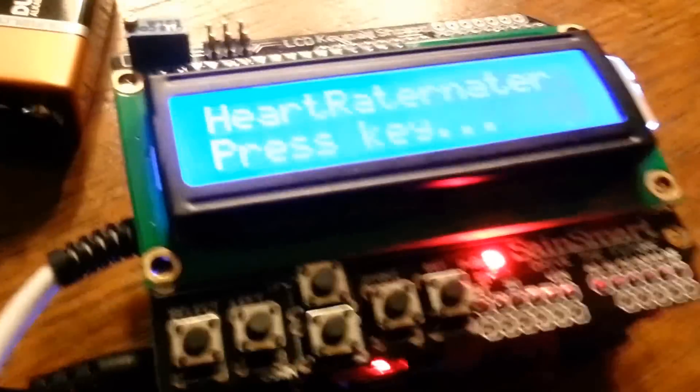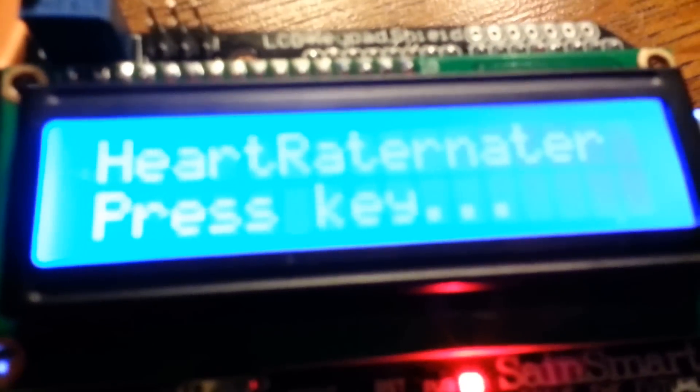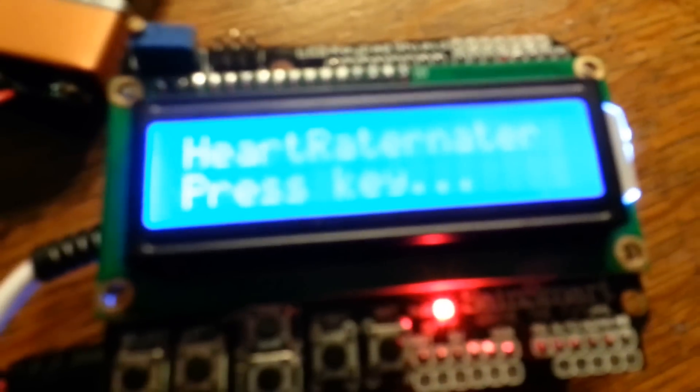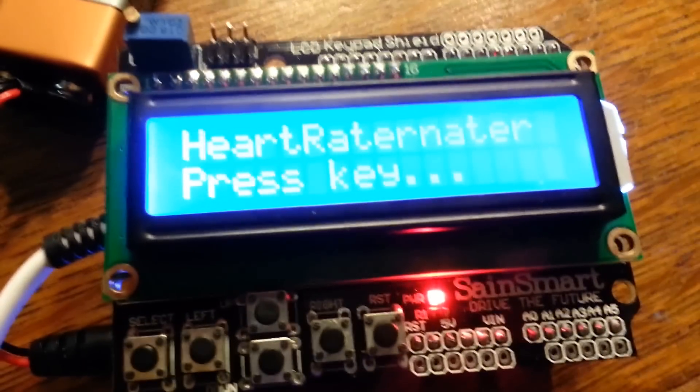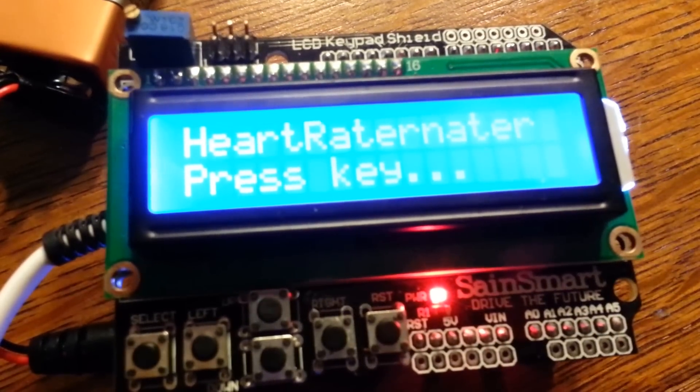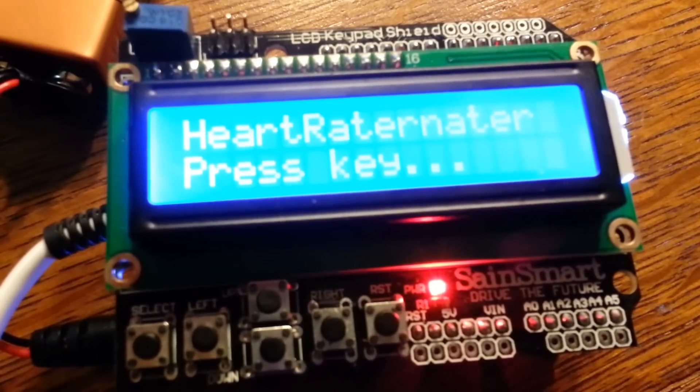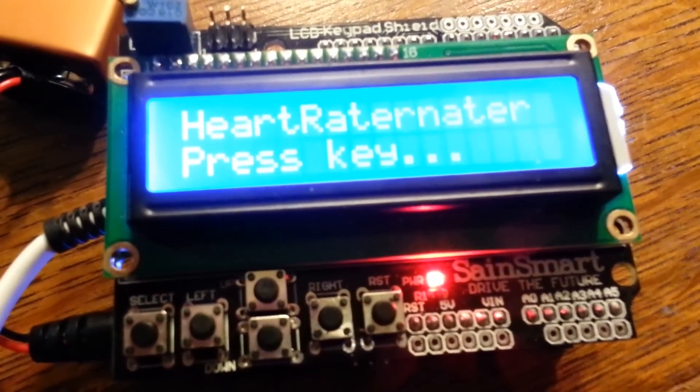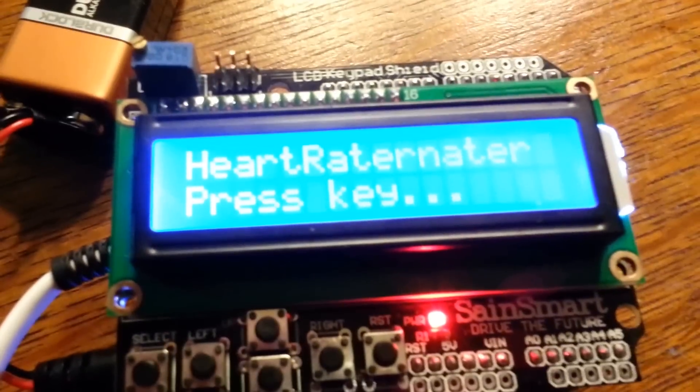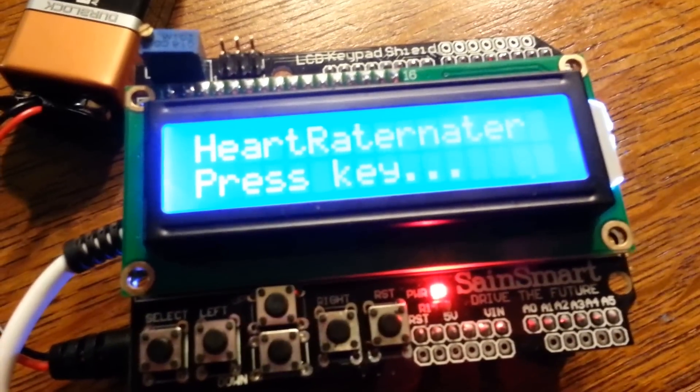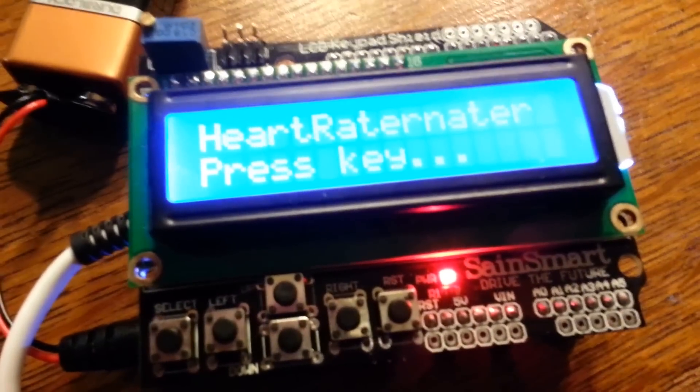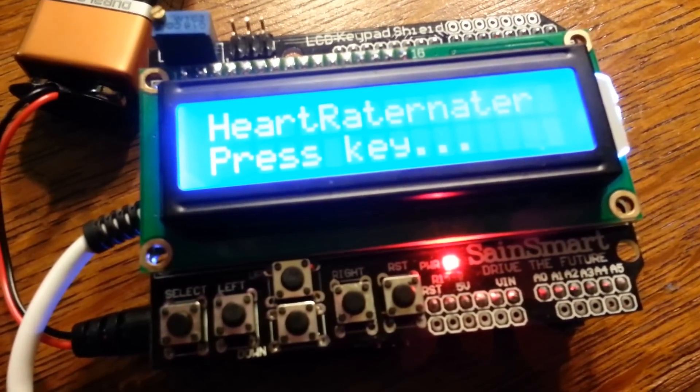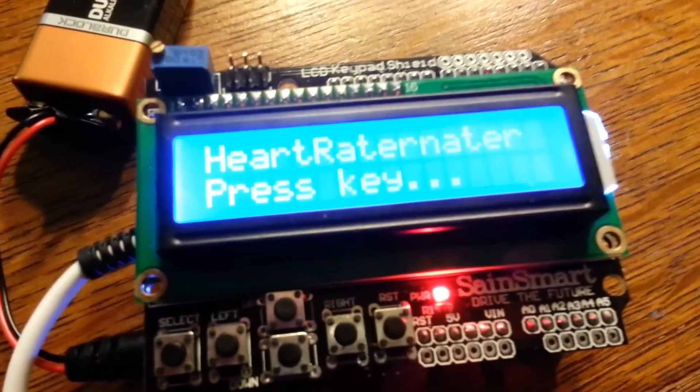What this program does is it's called the Heart Raternator—that's the name the clever boys on the project called it. We have an LCD screen with buttons, and the part of the programming I did was the LCD screen driver and the ECG driver for collecting data.